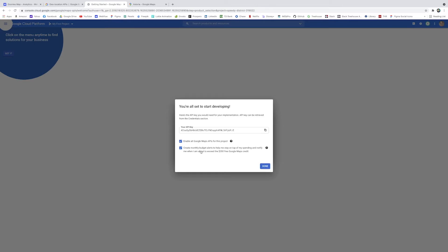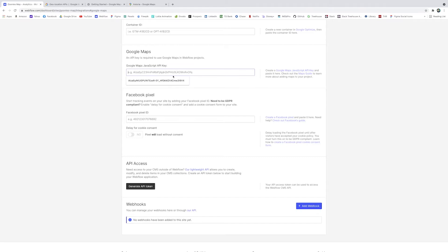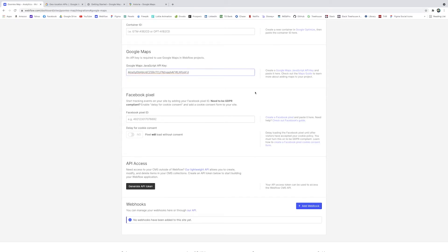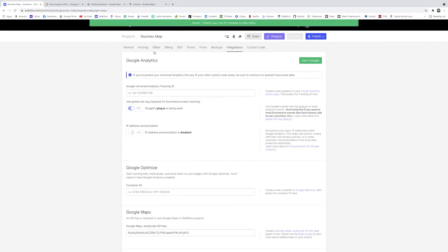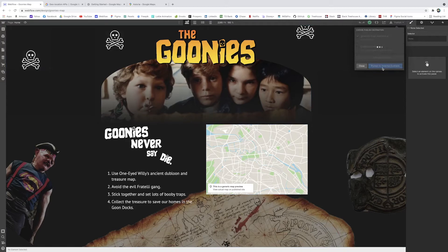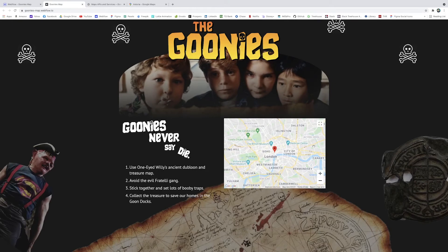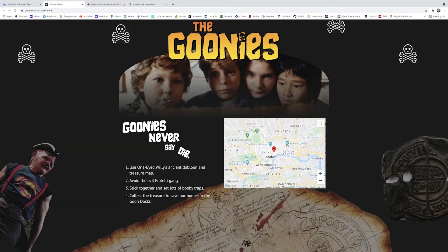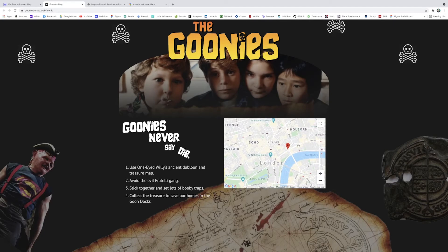Enable all Google Maps APIs for this project - there's a budget alert so it'll notify you if you come close to going over. I'm going to copy this key, go back to our Webflow project, paste it in, and hit 'Save changes.' When I go to the designer, instead of 'Register an API key' it now shows the generic map preview. All you need to do is publish this to view it. I'll publish to our custom Webflow domain, and when we go to the live site - we have an actual map! Right now it defaults to London, so we need to set a location.